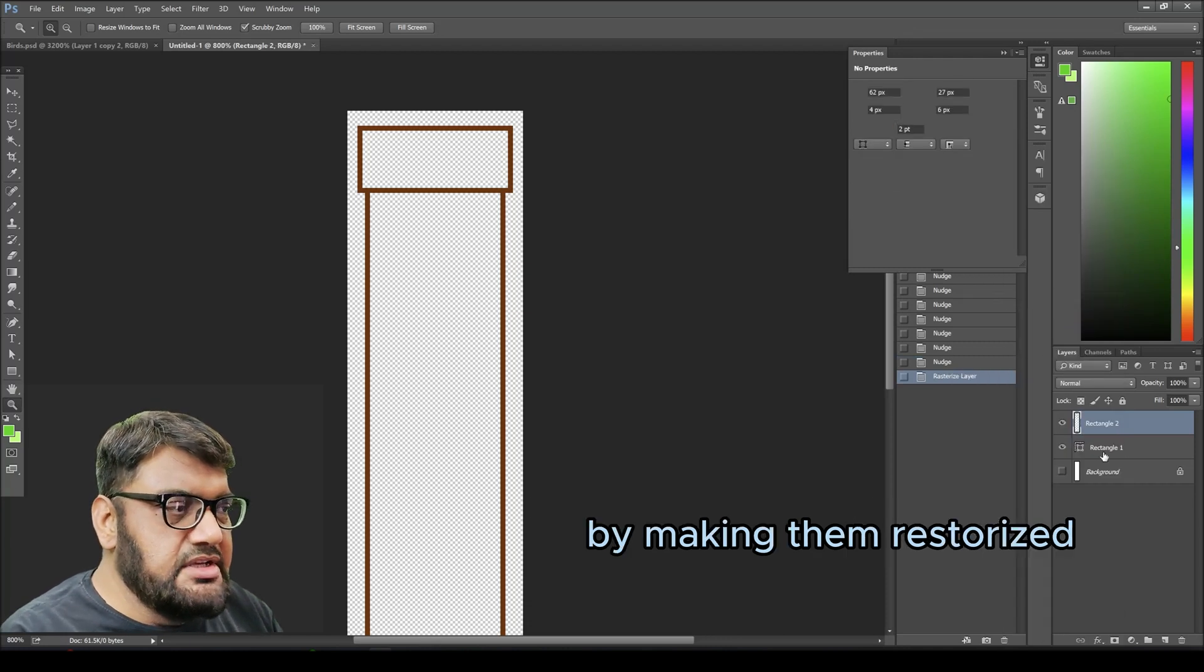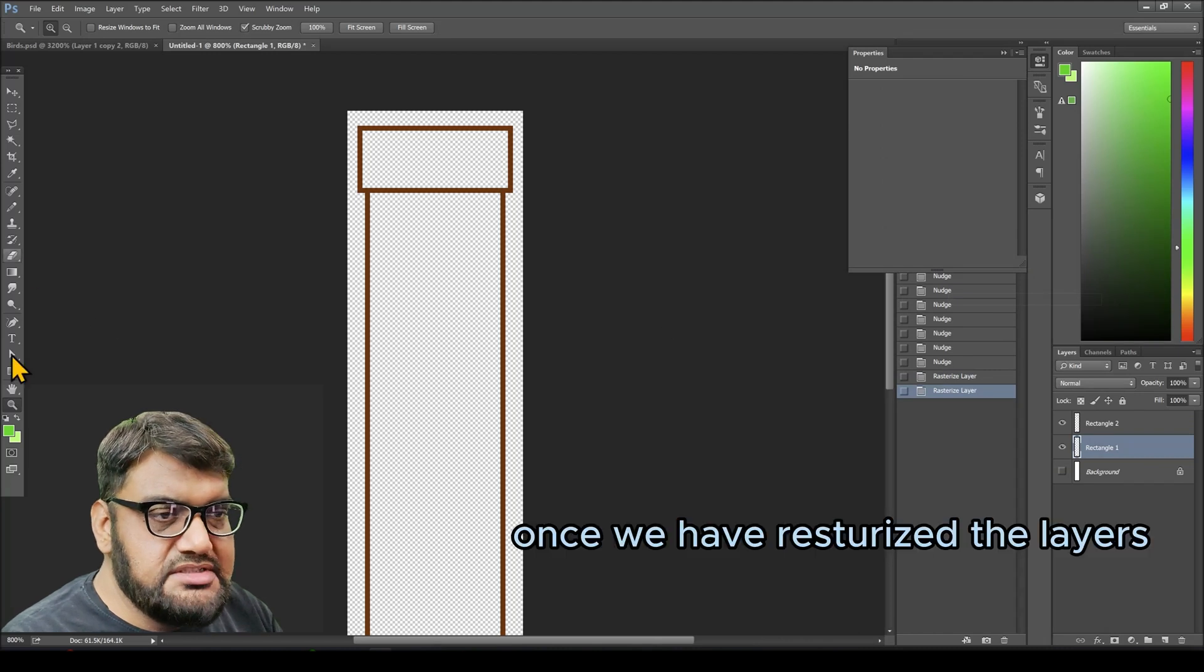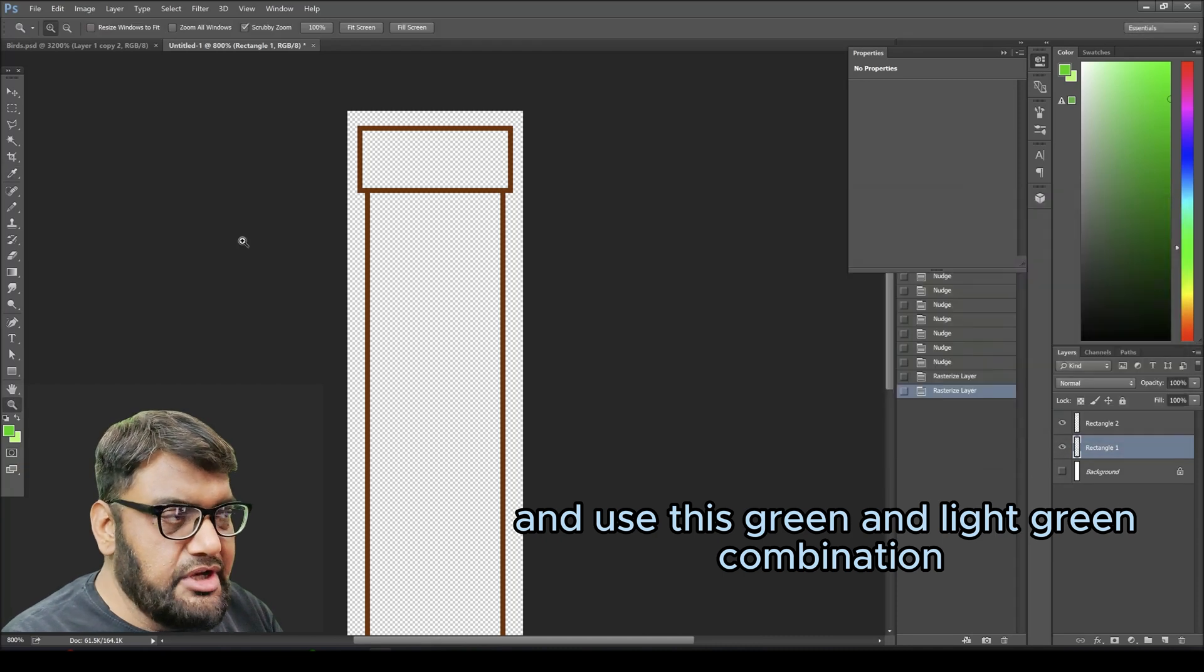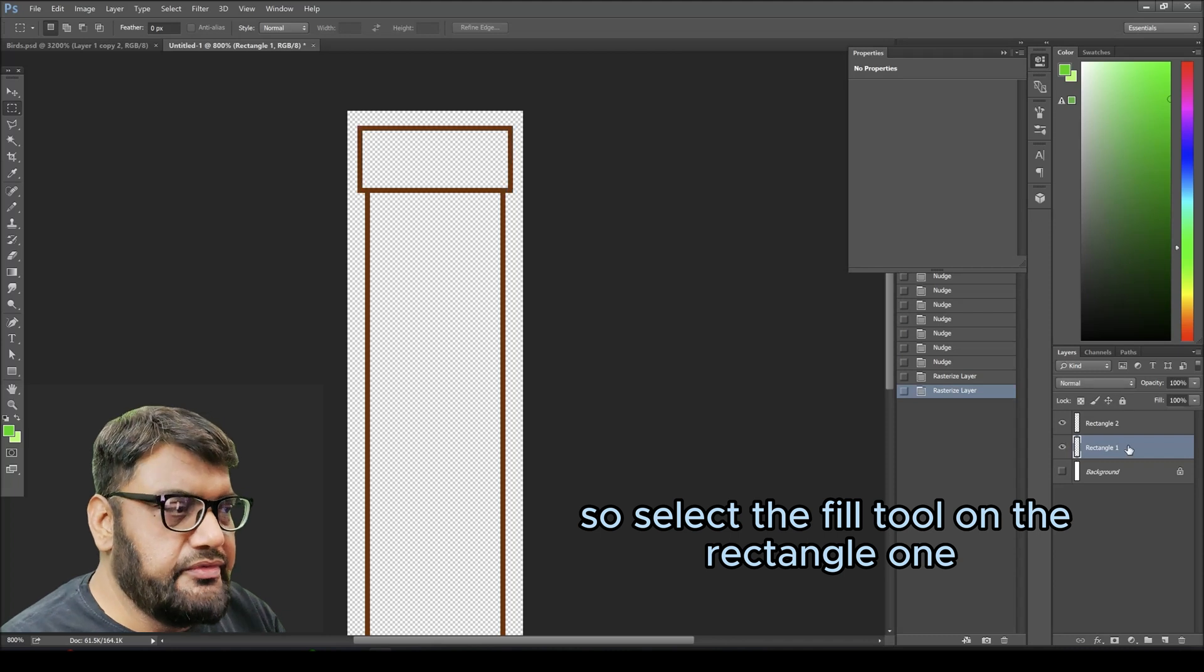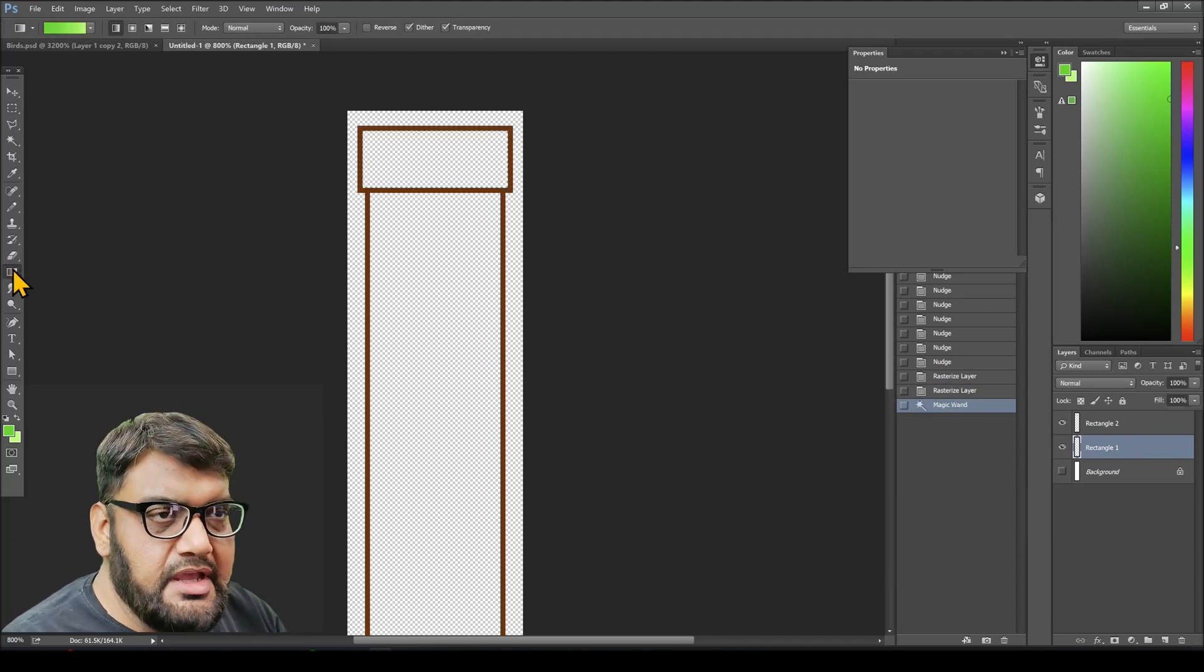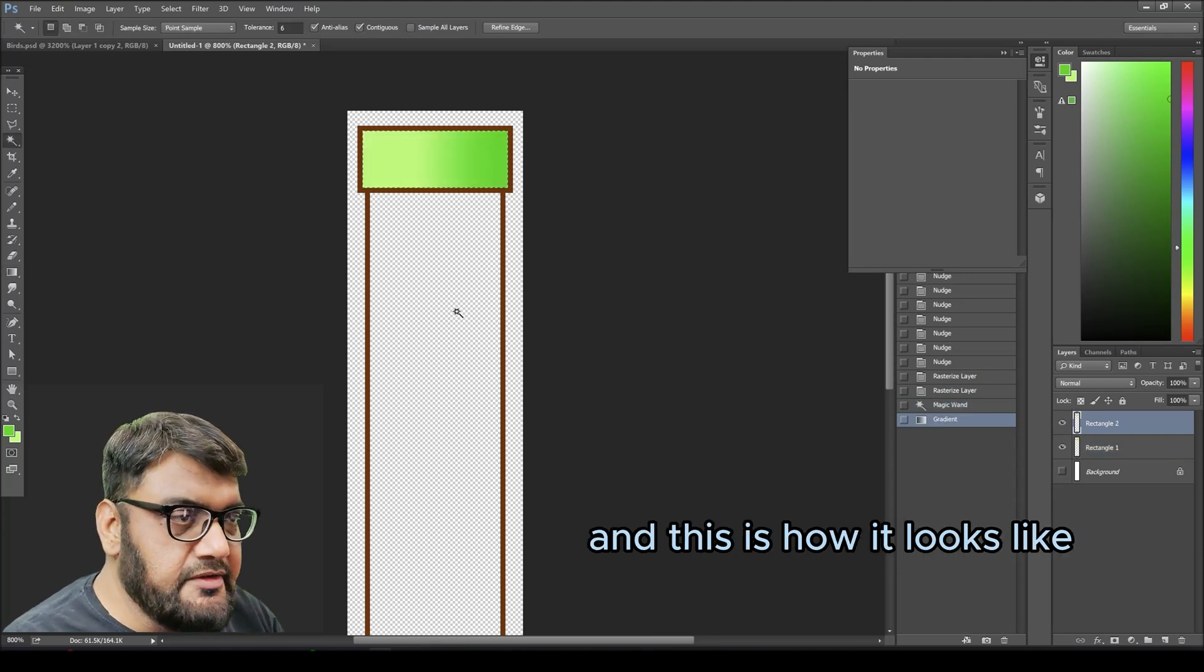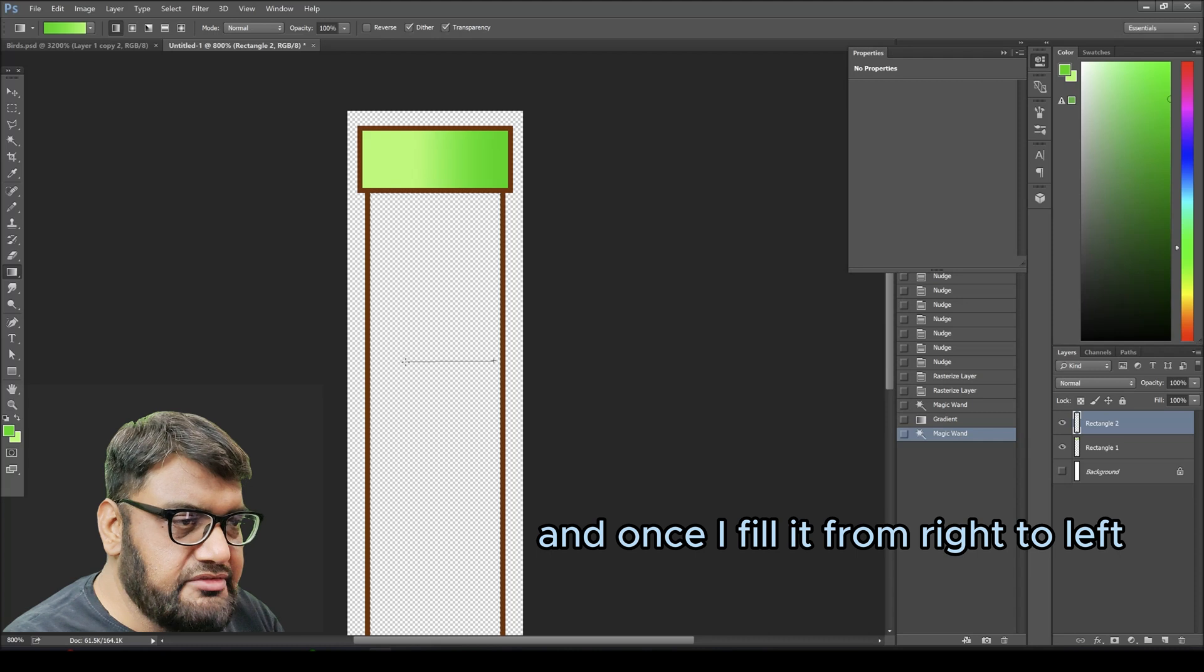Once we have rasterized the layers, I'm going to use the fill tool and use this green and light green combination to fill the pipe as a gradient. Select the fill tool on the rectangle one and select gradient, which is a two-color gradient. This is how it looks like. On the second pipe I'm going to fill the same way from right to left.